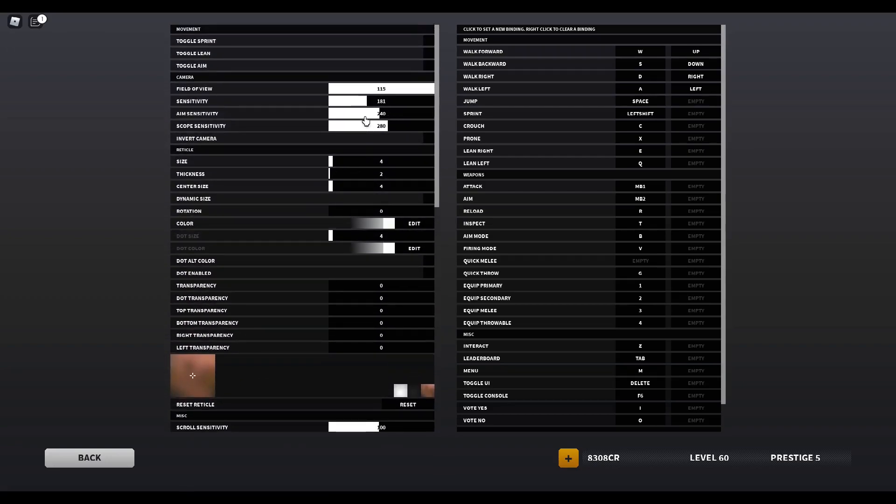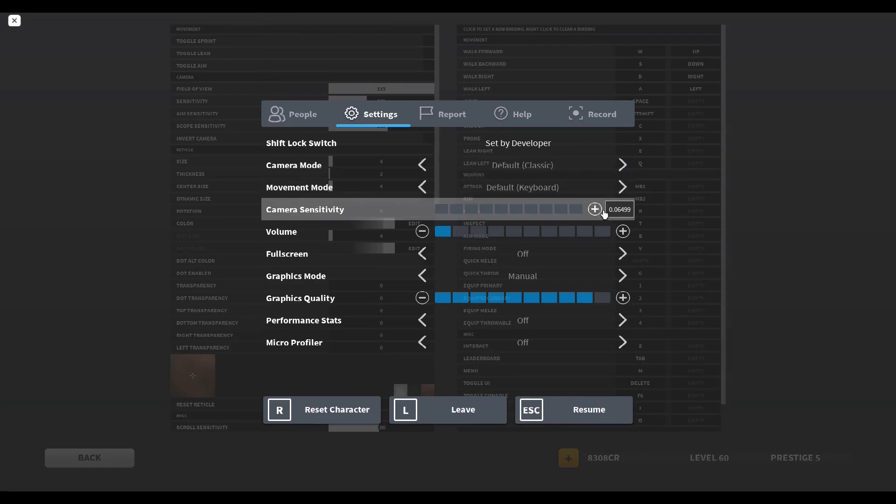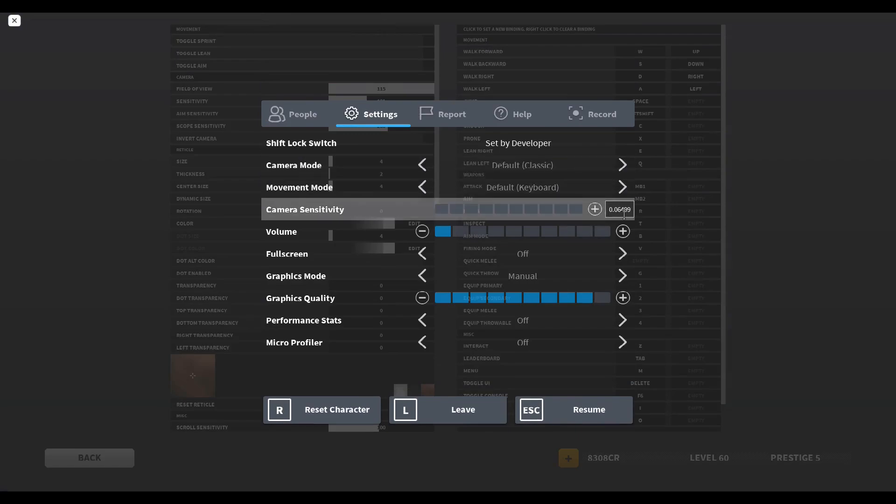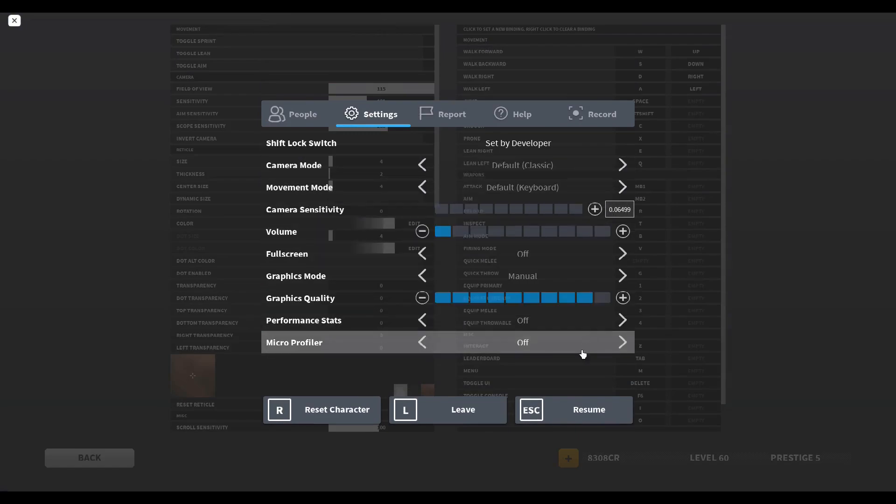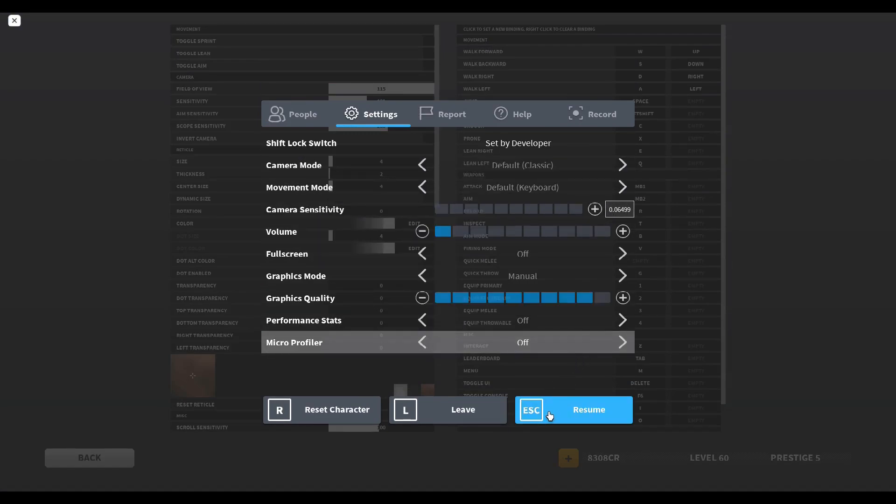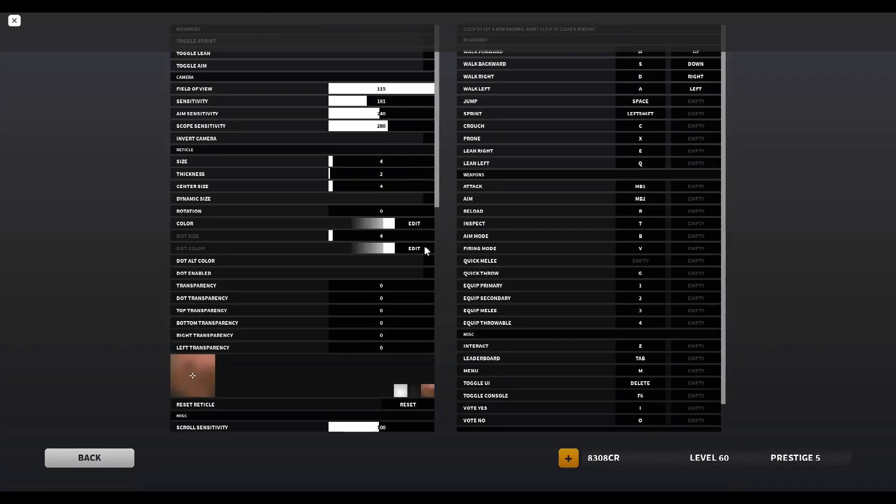And by the way, for my sense I also use on Roblox 0.065 and my DPI on my mouse is 800.